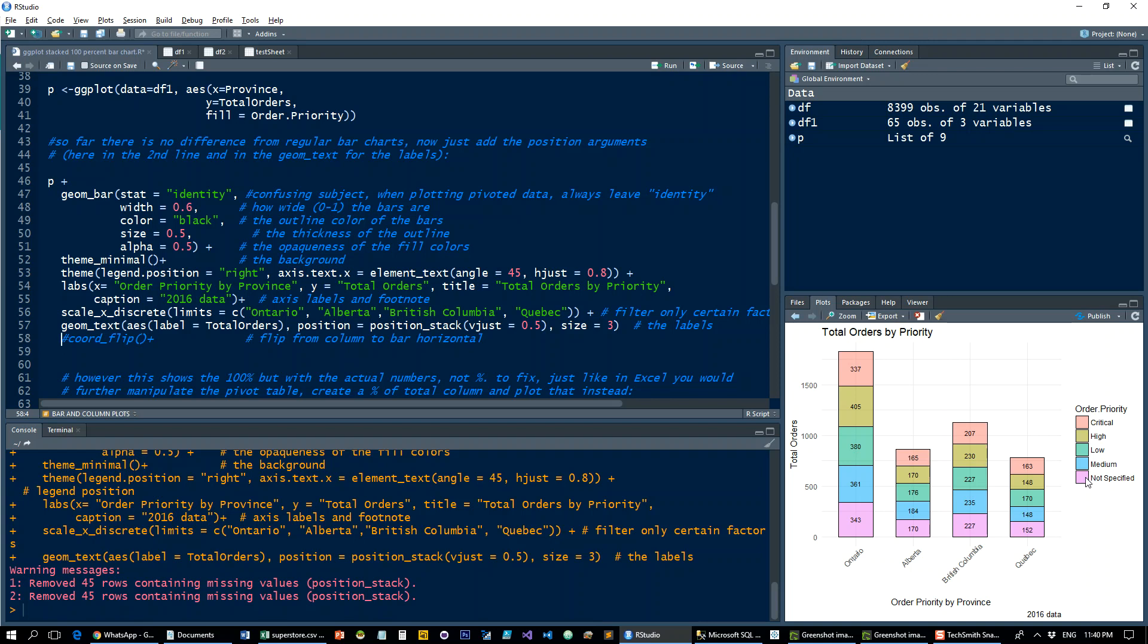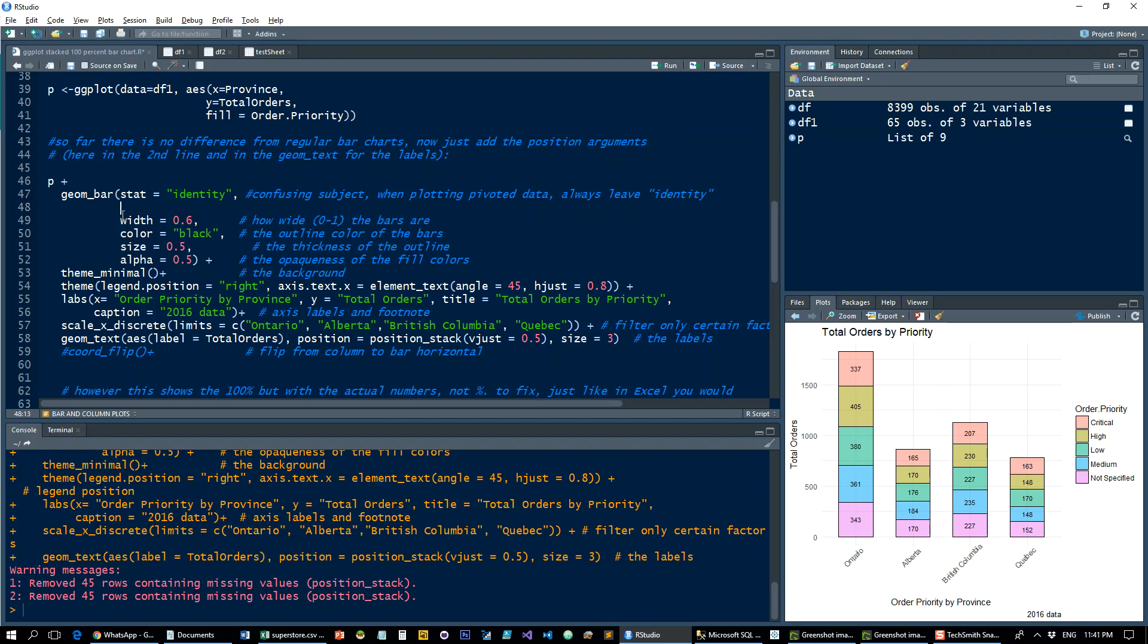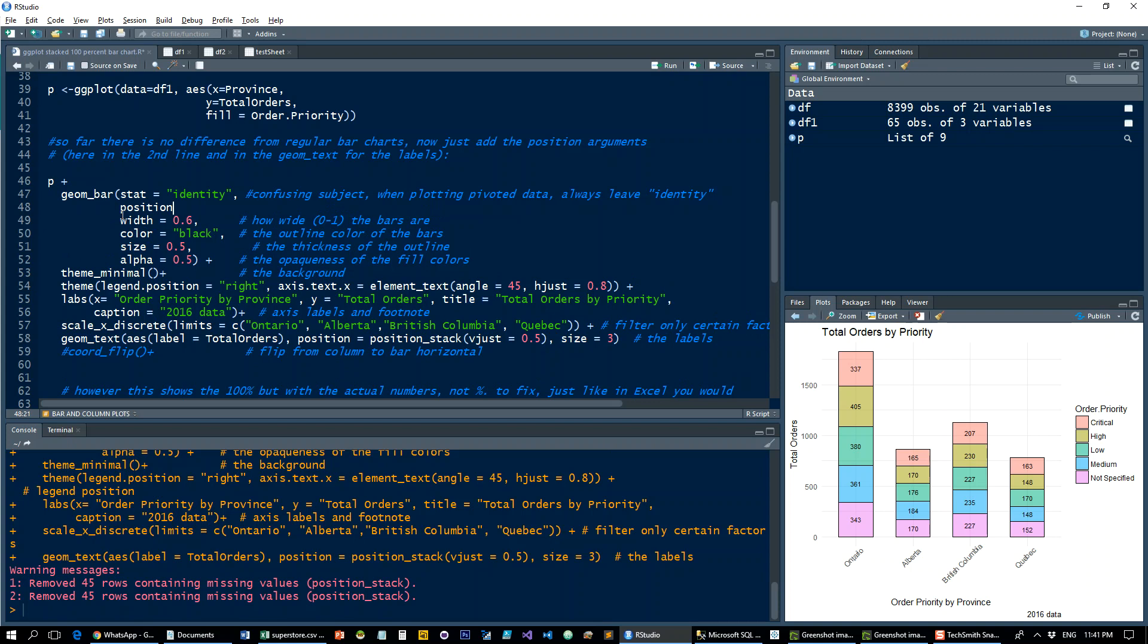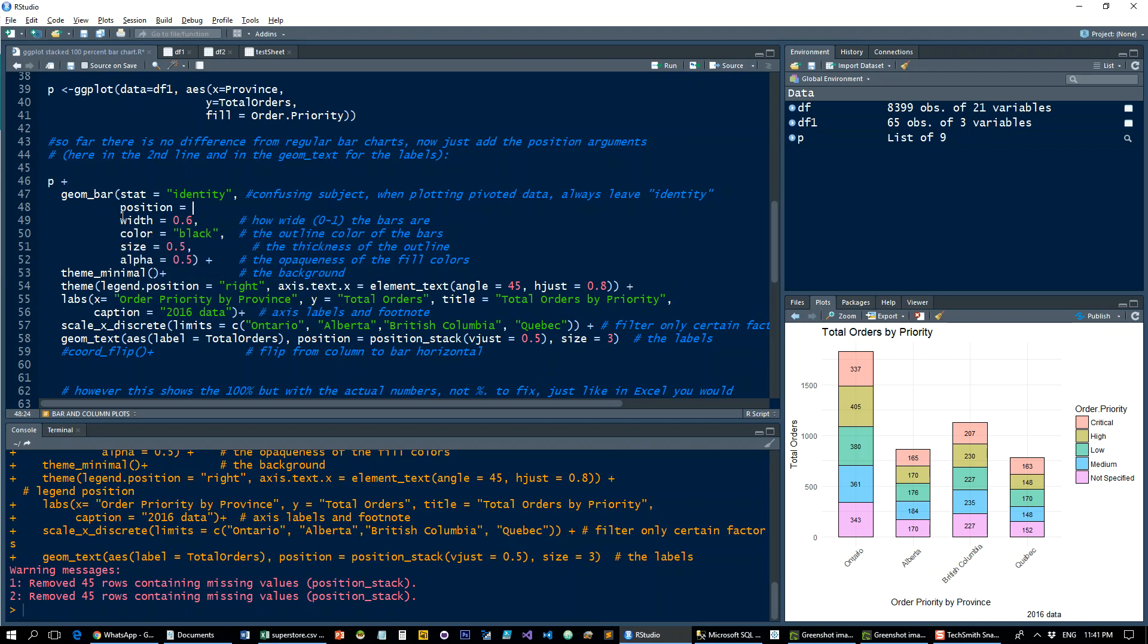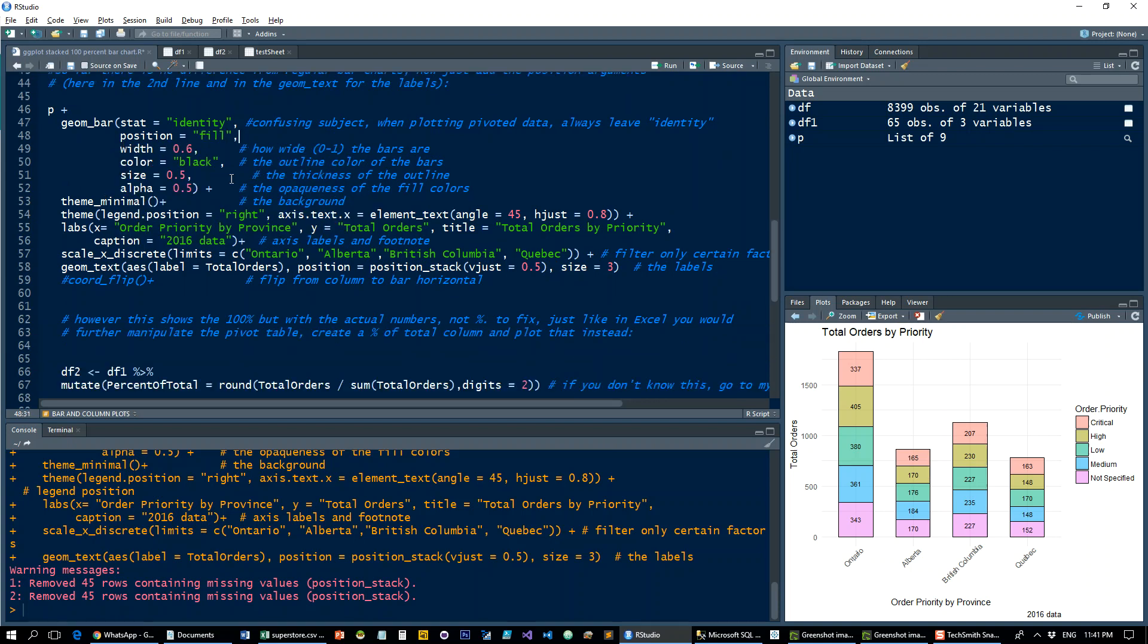All you need to add is the position equals fill argument to the geom_bar and for the labels, position fill instead of position stack.